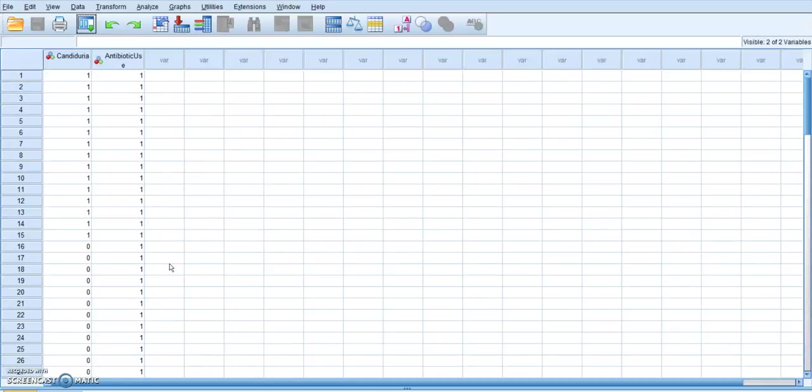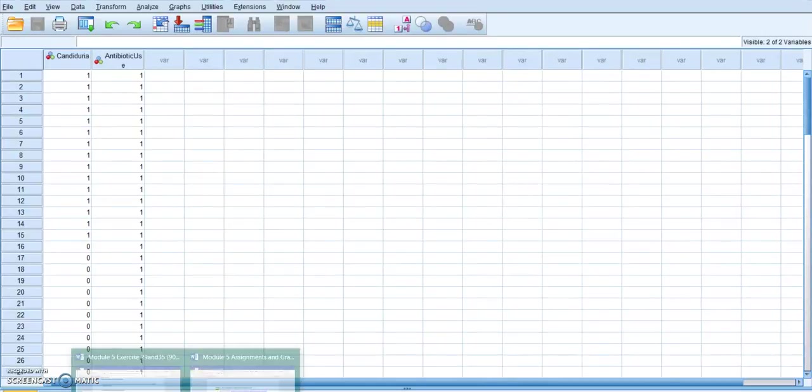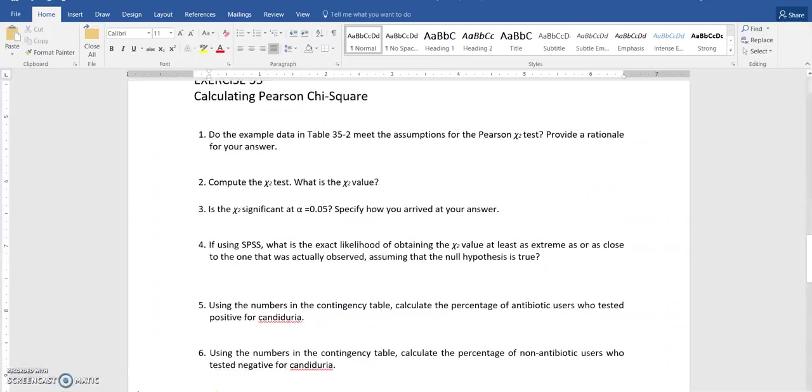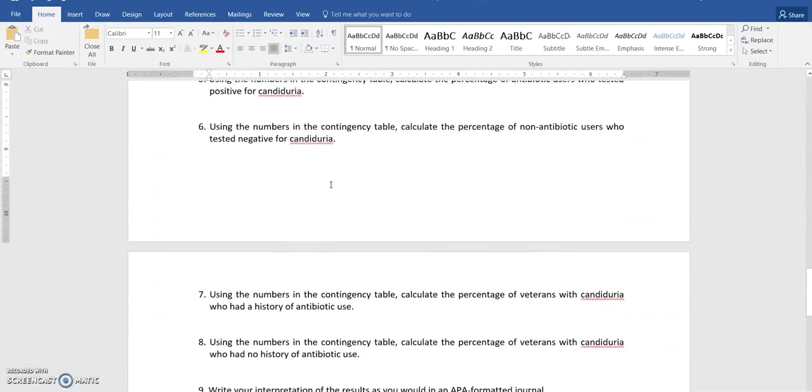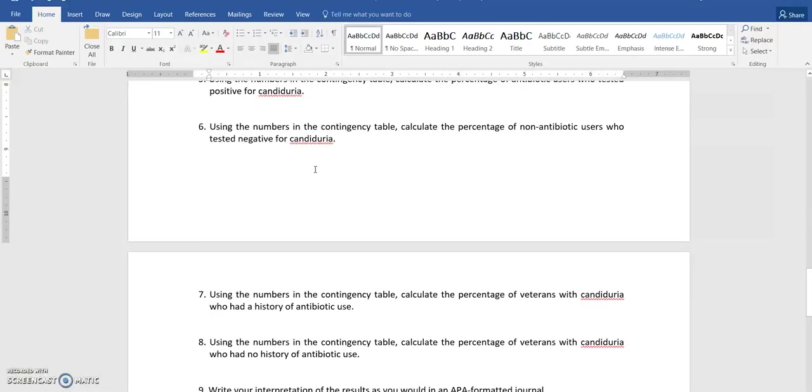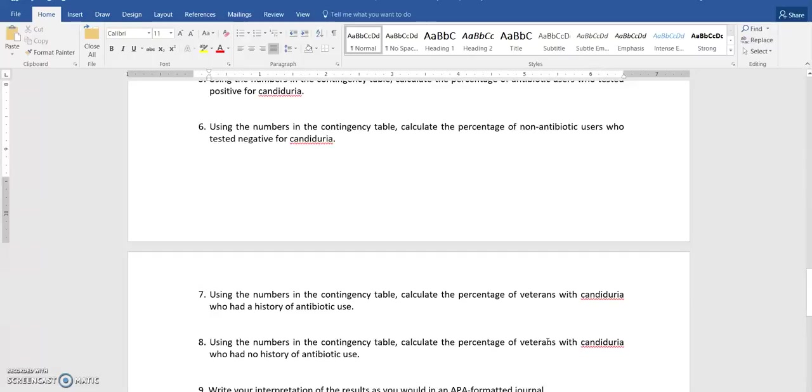So there were several questions in your worksheet here at the end that were asking about these percentages. Using the numbers, calculate the percentage of non-antibiotic users who tested negative for Candiduria. Calculate the percentage of veterans. So that is data that is in the table in the workbook with Candiduria who had a history of antibiotic use. Calculate the percentage with Candiduria who had no history of antibiotic use.